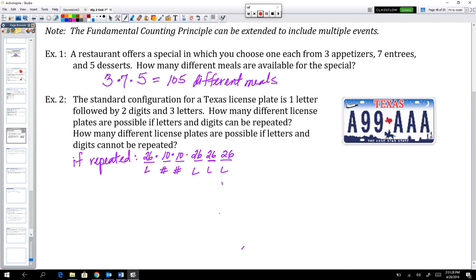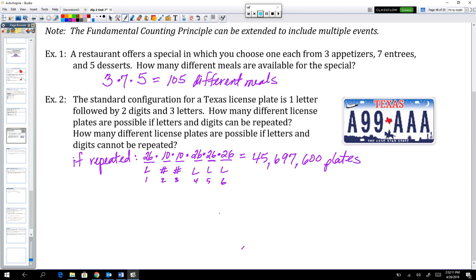This is the fundamental counting principle: you have the event of a letter, then a number, then a number, then three letters — all events happening together. You need to know how many ways each event could happen individually, then multiply them together. So it's 26 times 10 times 10 times 26 times 26 times 26, giving 45,697,600 license plates — how many vehicles Texas could support with that policy.